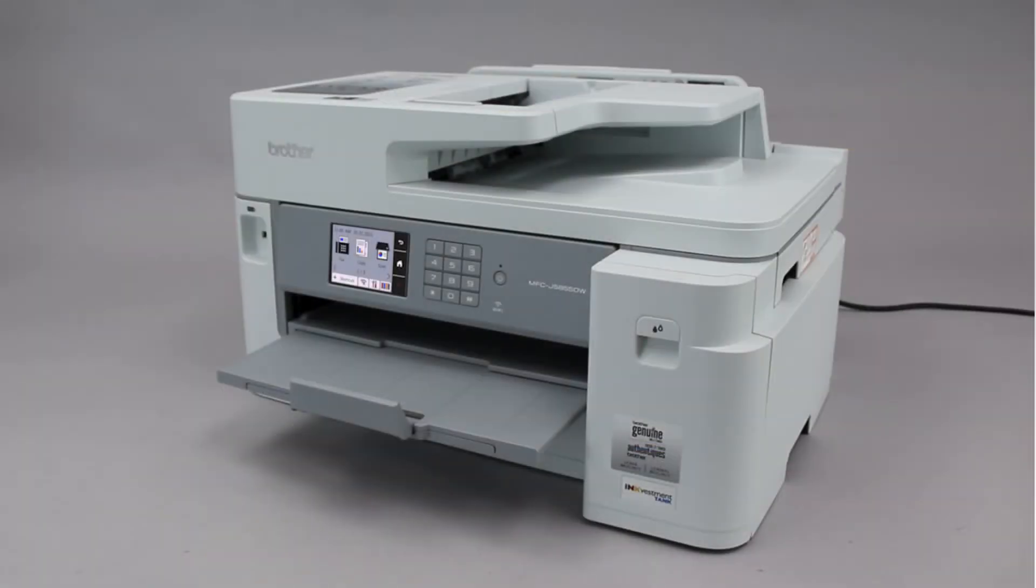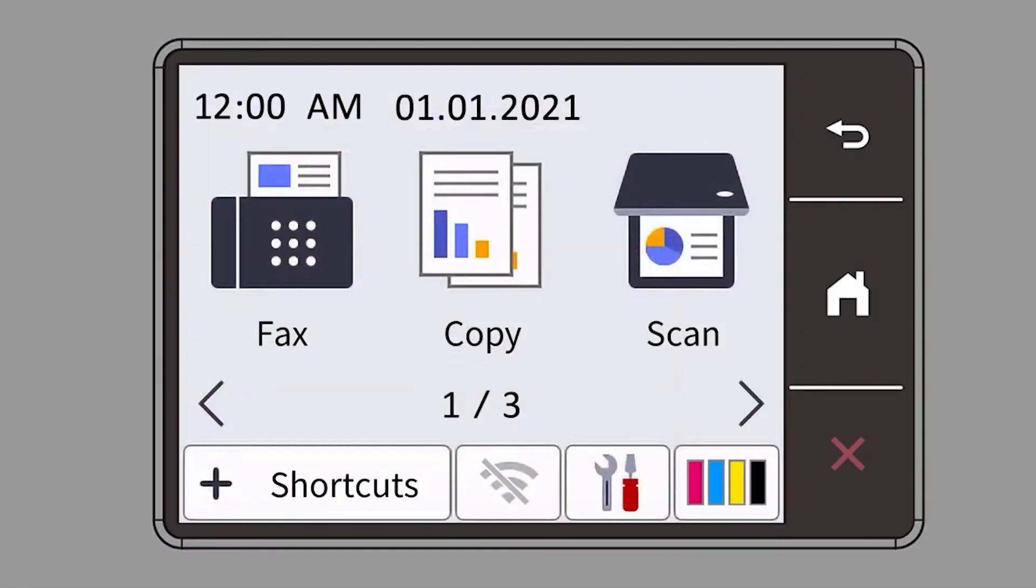To begin, confirm your Brother machine is powered on. On your Brother machine, press the settings icon on the touch screen.